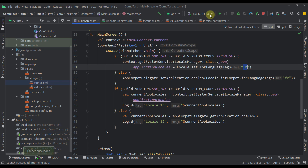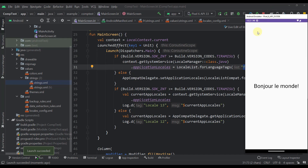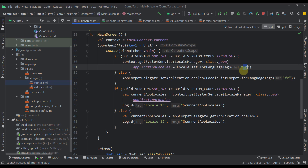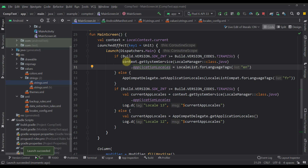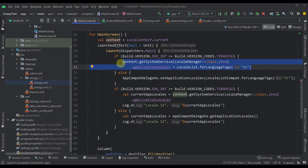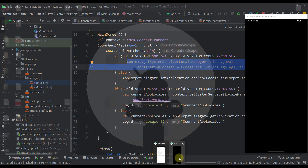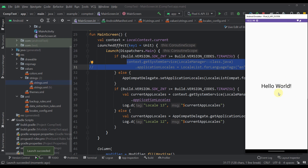Let's run this on an API 33 device — you will see that we now see "Hello World" written in French. Let's now try to change that to English by passing "en", and we should immediately see the message in a different language. We don't need to call this code every time we launch the application — we can call it once and that decision will be persisted automatically to our application.